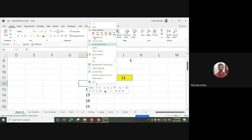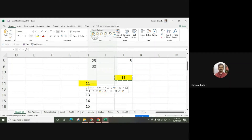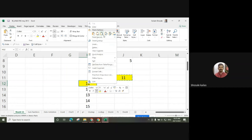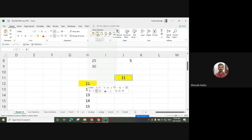Directly paste it — if you directly paste, it will also paste the formatting. Suppose I want to only paste the number, it will paste only the values. I want to paste the formulas, it will paste the formulas only.